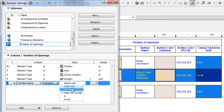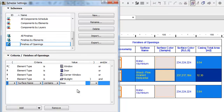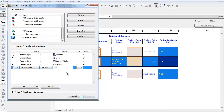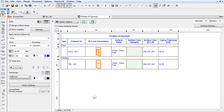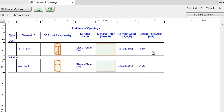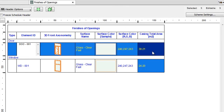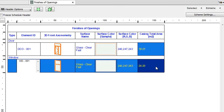If we change the Does Not Contain to Contain, we can get the glass surface area of all the openings. Please note, this lists all the visible glass surfaces on both sides of the openings. In this case we will get a value that is double the net glass area.